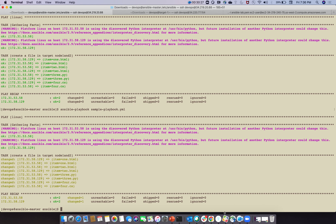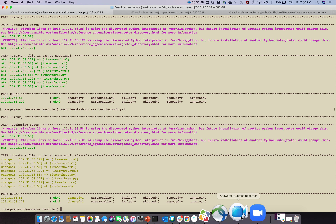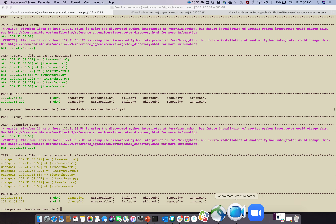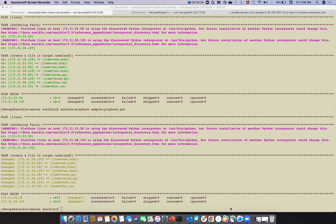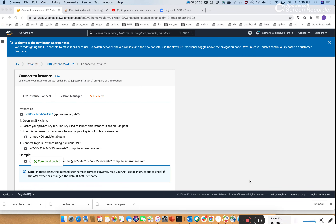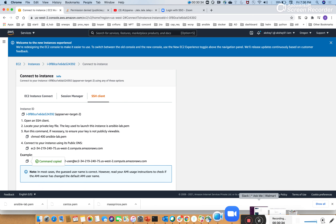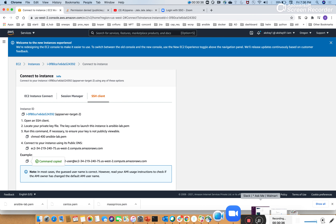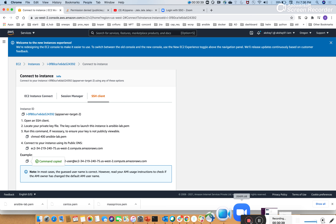The files are created successfully in both target nodes. In the next video, I will show how Ansible communicates with a Windows target node. This completes the Ansible lab setup, sample playbook writing, and syntax checking. Thank you everyone, please watch and subscribe to my channel.